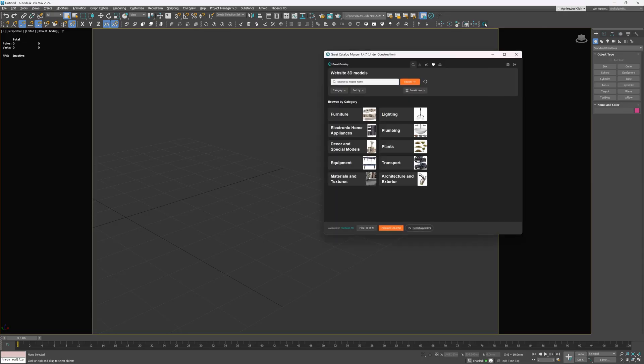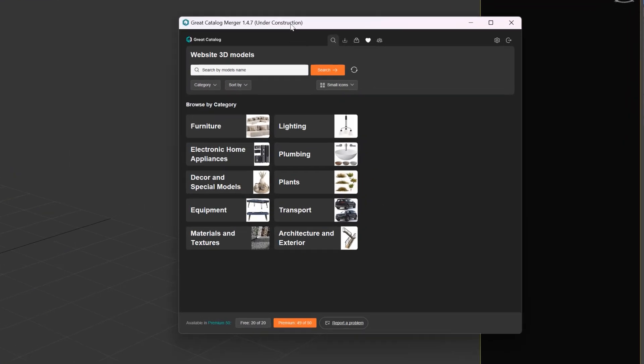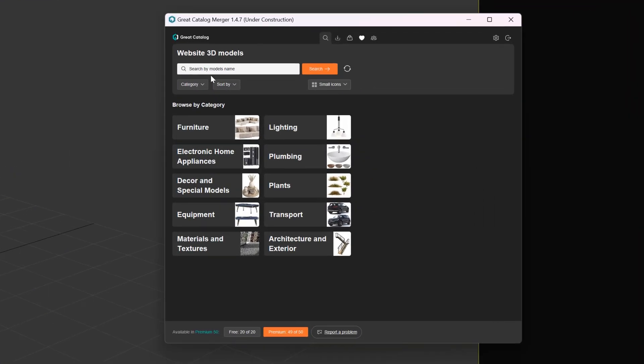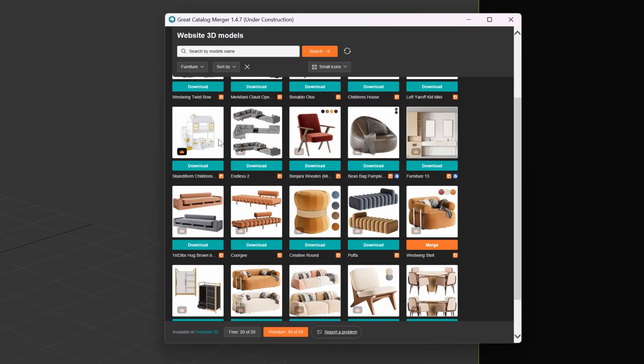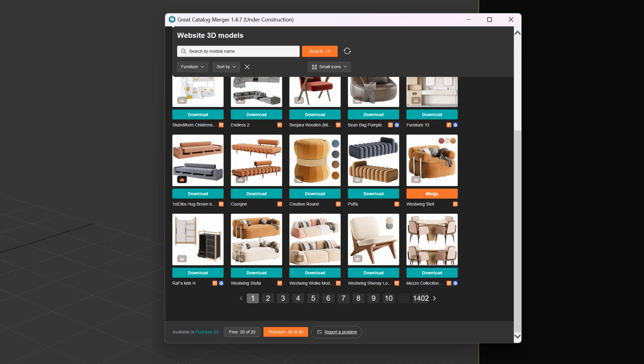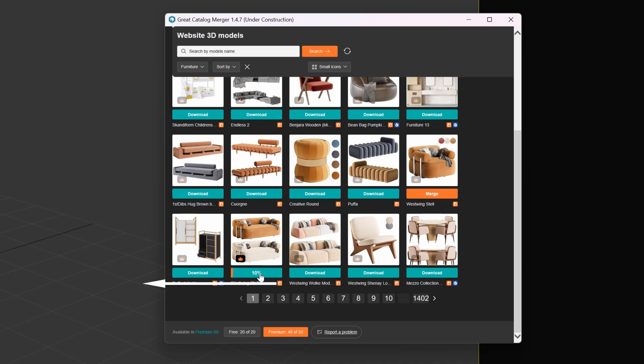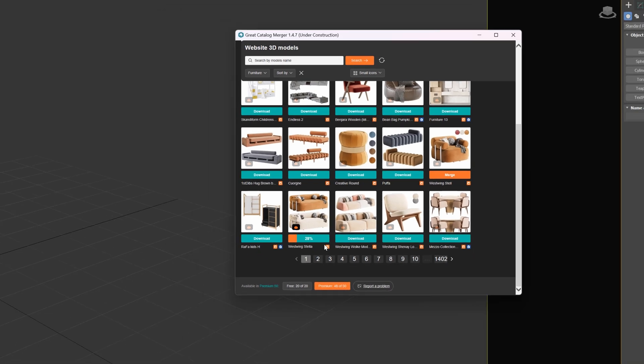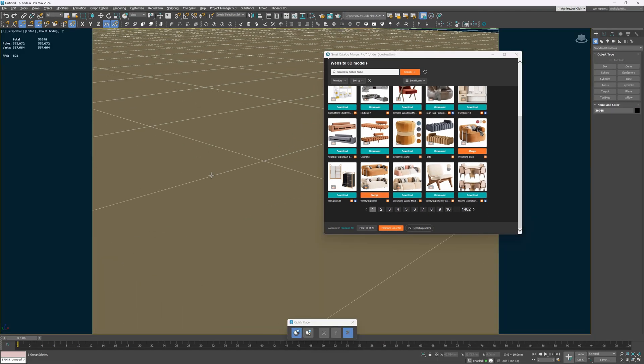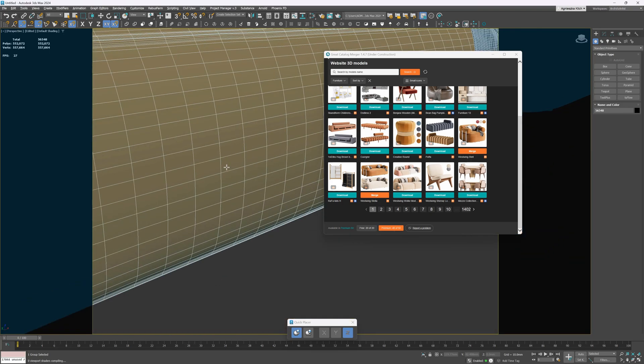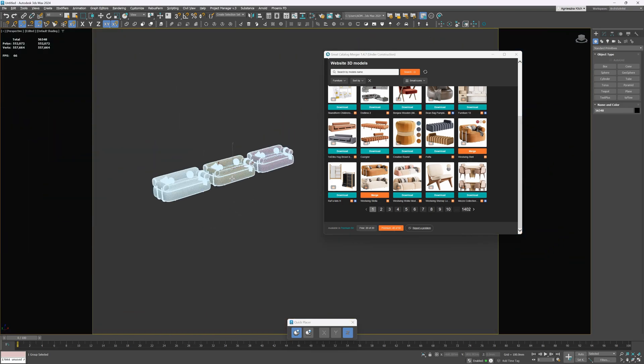As this is not enough, they have a free GC-merger tool that makes downloading models smooth and easy. You just look for the model you need and click download. By the way, you can see what renderer the model is dedicated to. And now just merge and the model is in the scene. Ready to be used. So check it out and don't forget about the promo code.